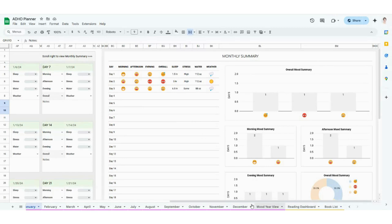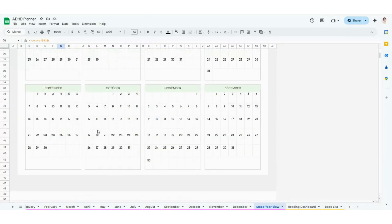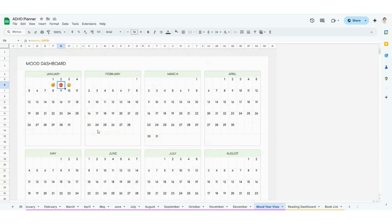That's going to be January all the way through December. You also have a mood year view here as well, where you can see what your overall mood was for each day in the month, January all the way through December. This is also a really good way to visualize any patterns from a monthly standpoint — you can see if you're happier on the weekends or sadder on Mondays and start to see those types of trends.